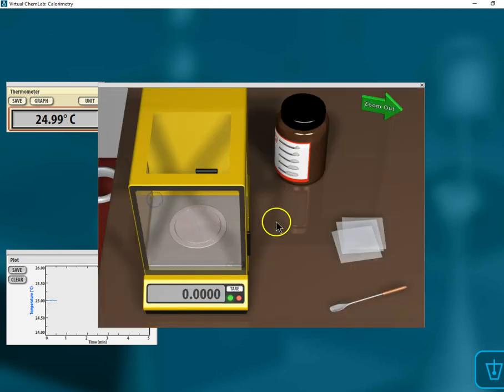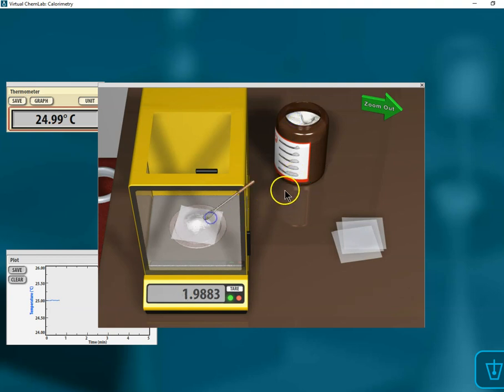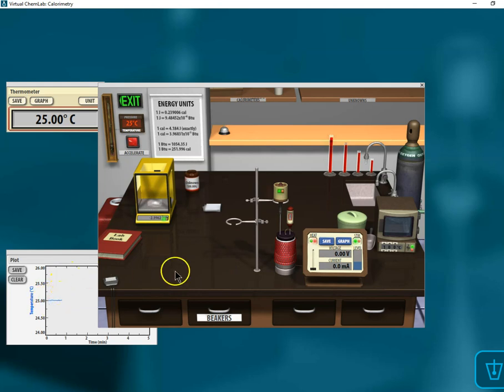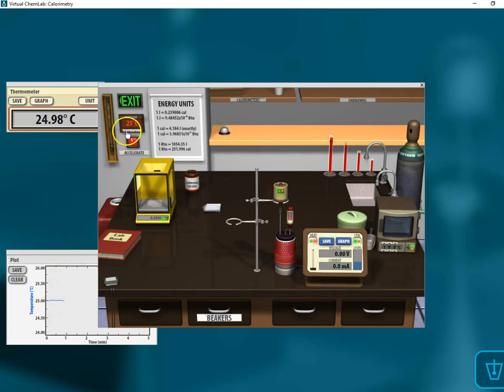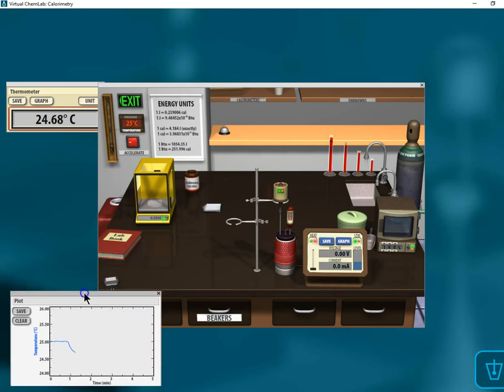I'm going to tare this and add a certain amount of salt, and I want to make sure I'm aware of how much salt I have there. Then I'm monitoring my temperature. I got a good baseline, so I can put my salt into there and then accelerate my time and watch my change in temperature, just like the labs we've done before.